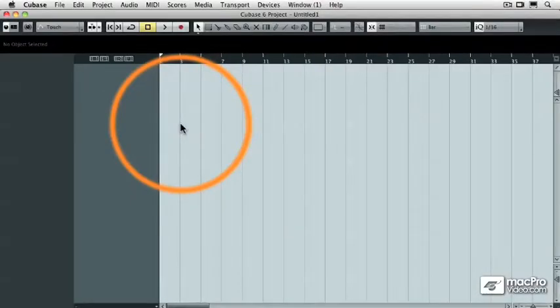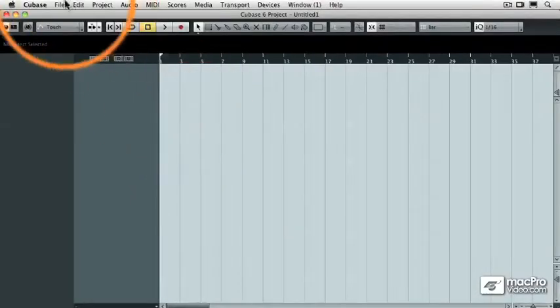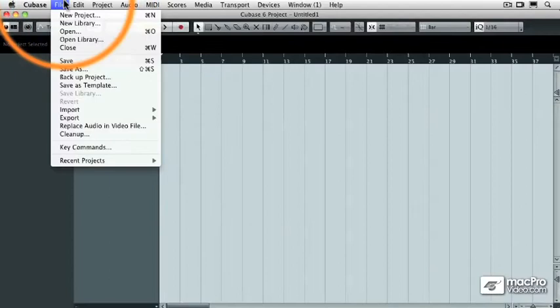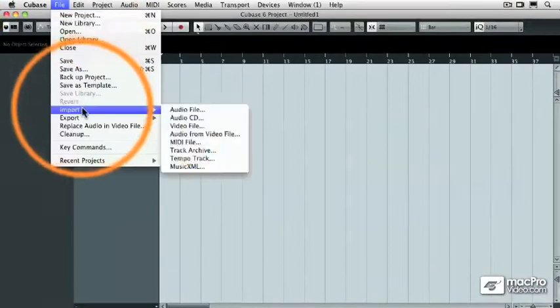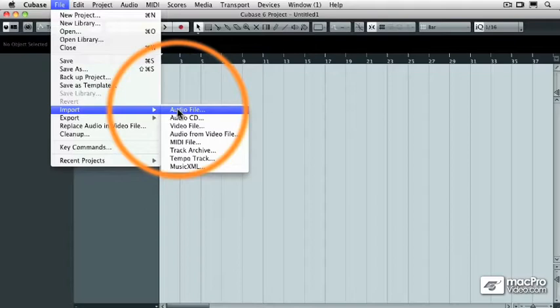Then I'm going to go under the File pulldown menu, and I'm going to import an audio file, which happens to be a stereo 2-track mixdown from one of my CDs back in 1989, and it was not recorded to a click track.